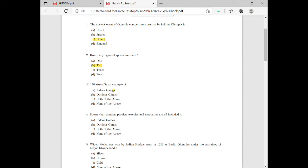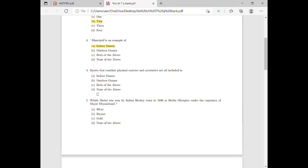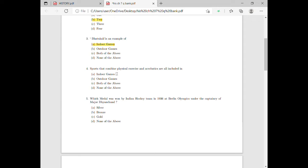Then, sports that combine physical exercise and acrobatics — where do these fall? They are found in outdoor games. So for question number four, option B is the correct answer.